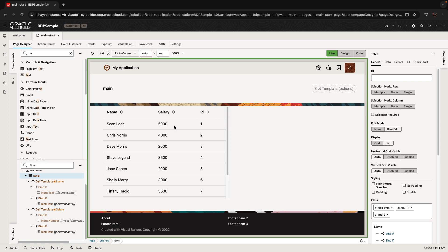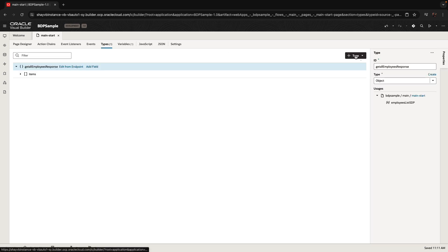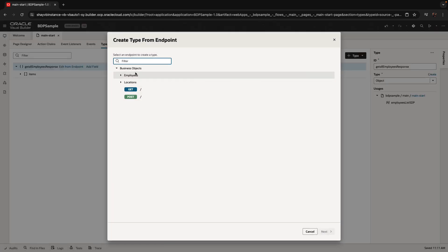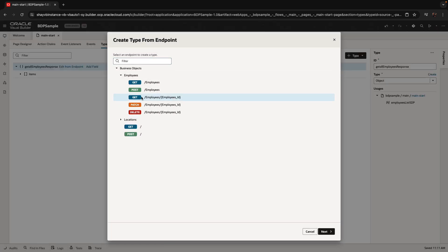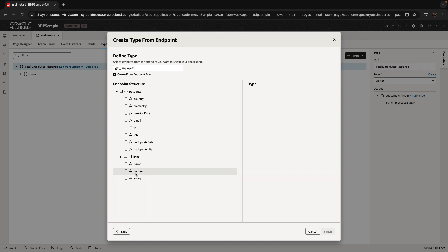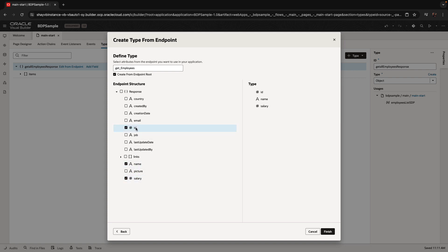To do that, we're going to define a new variable to hold the data. We'll start by defining a type based on our endpoint — for example, an endpoint that returns a single employee. We'll pick up the fields we're using: name, salary, and ID. I'm going to give it a name and call it 'employee type'.